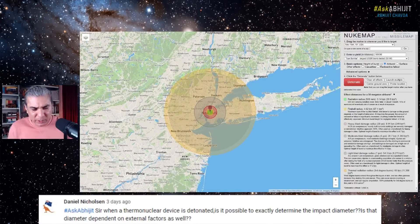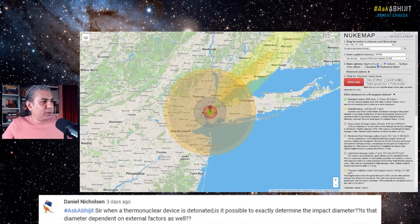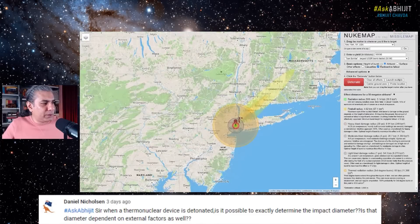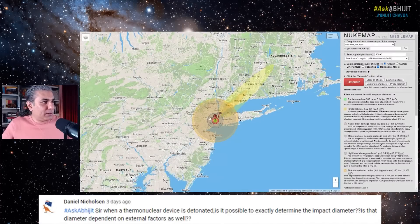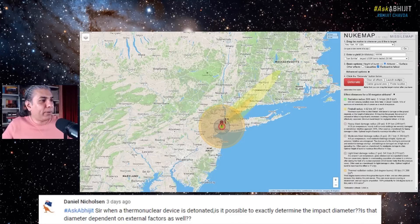It's possible to more or less exactly determine the impact diameter. You can also take a look at the radioactive fallout, which will depend on the wind. You can see the yellow portion, which is the radioactive fallout — it's dependent on wind direction. So if the wind is in the direction of the northeast, it will go all the way to Massachusetts.